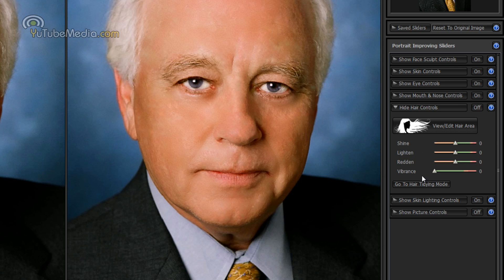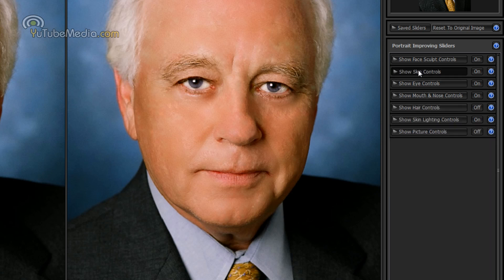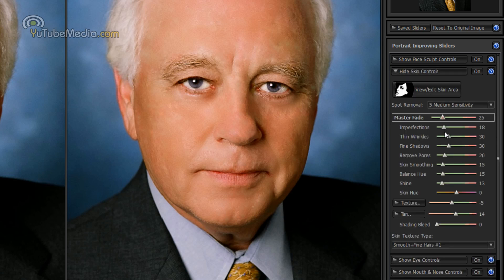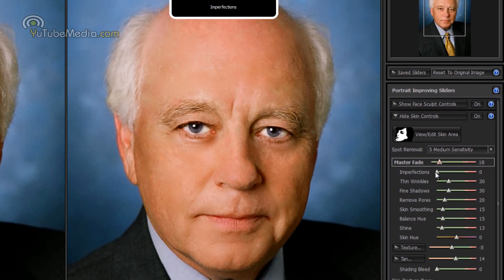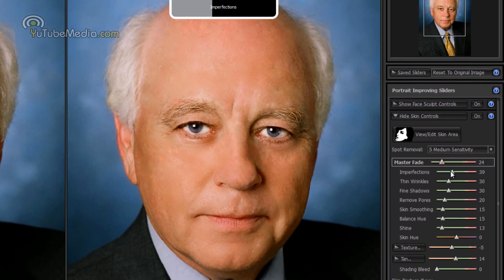Okay. And it gives you the controls here to change the hair color. You can also go to skin controls. So imperfections, we can drag this up and it really touches him up.